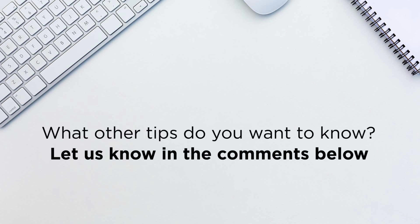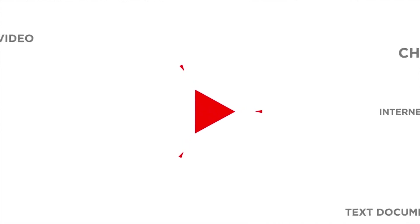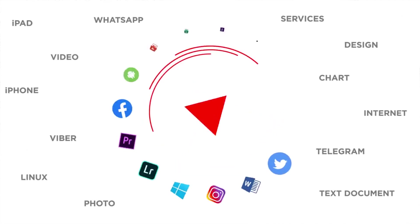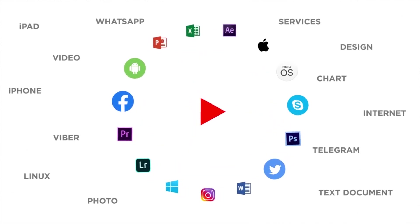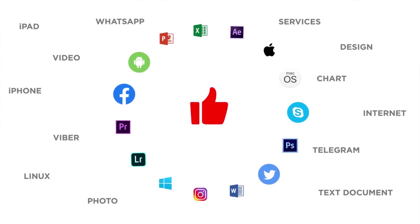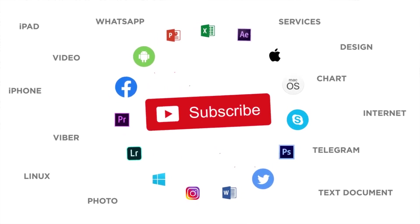What other tips do you want to know? Let us know in the comments below. Thank you for watching. If you liked this video, don't forget to give it a thumbs up and subscribe to our channel.